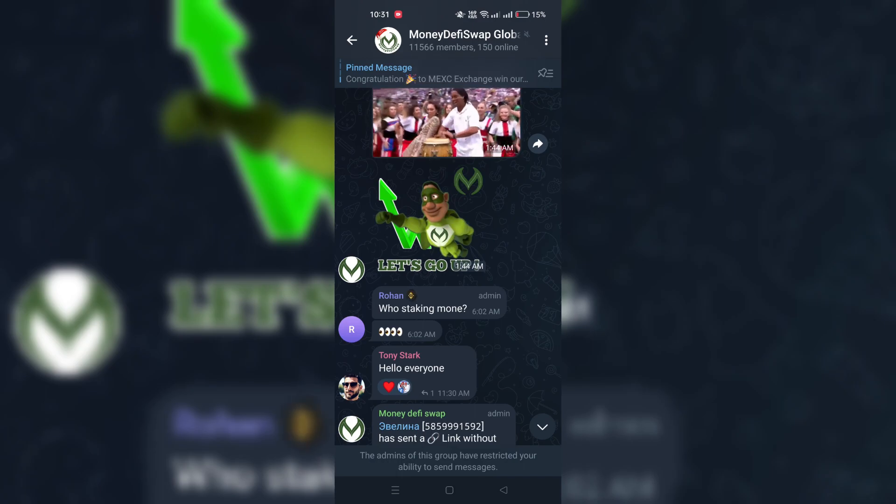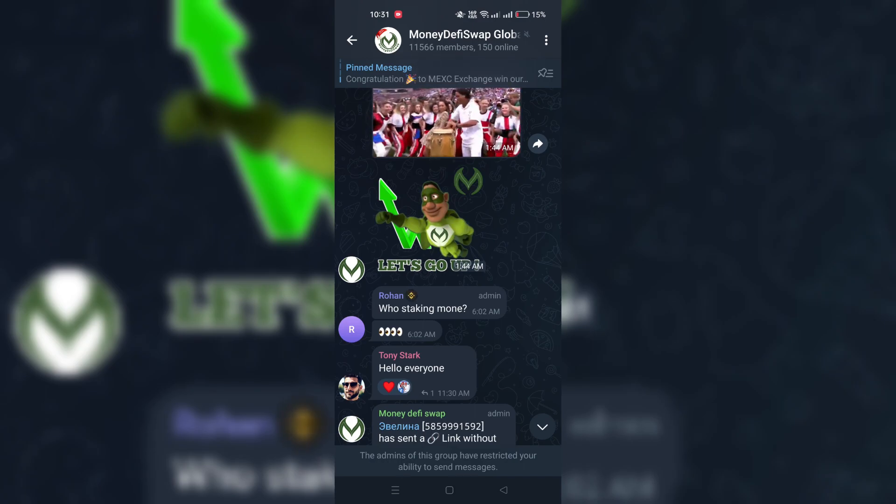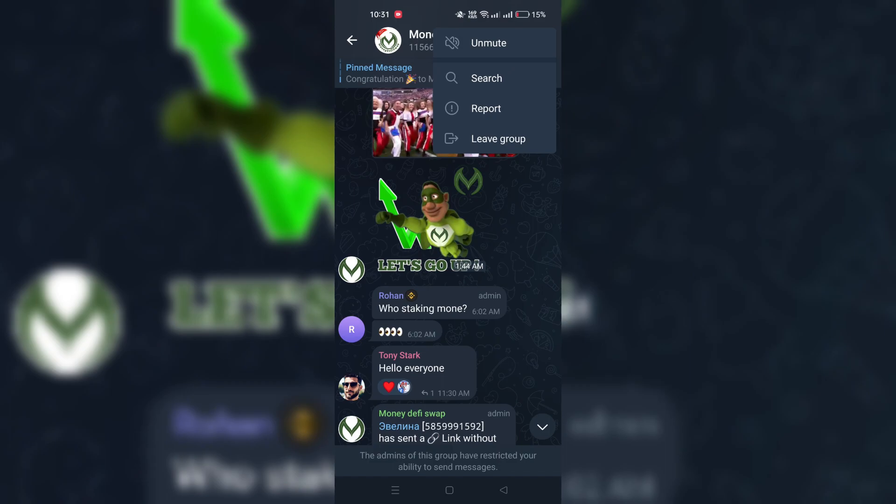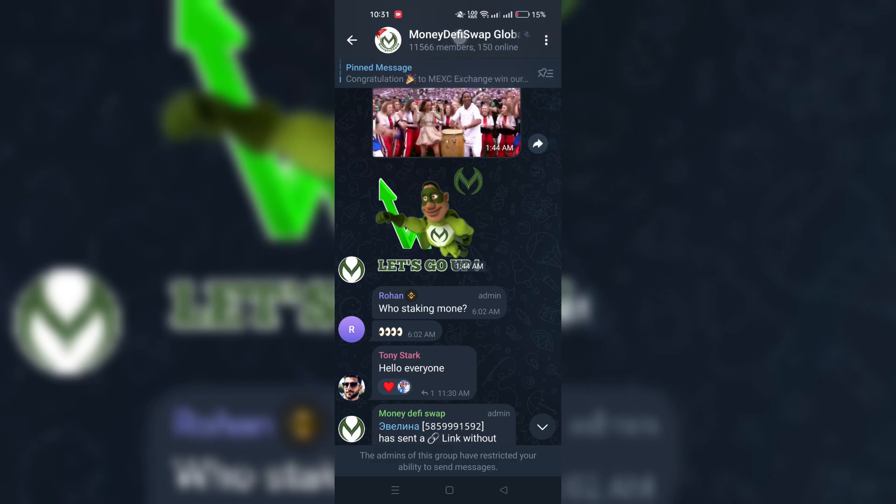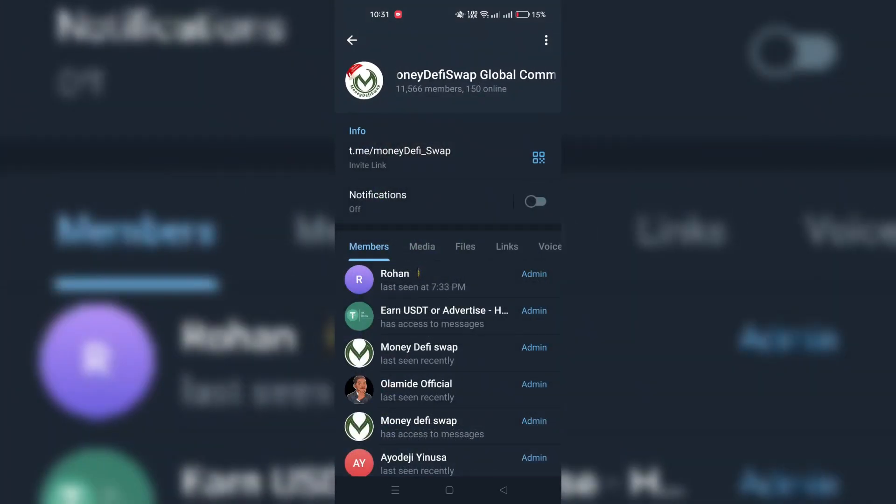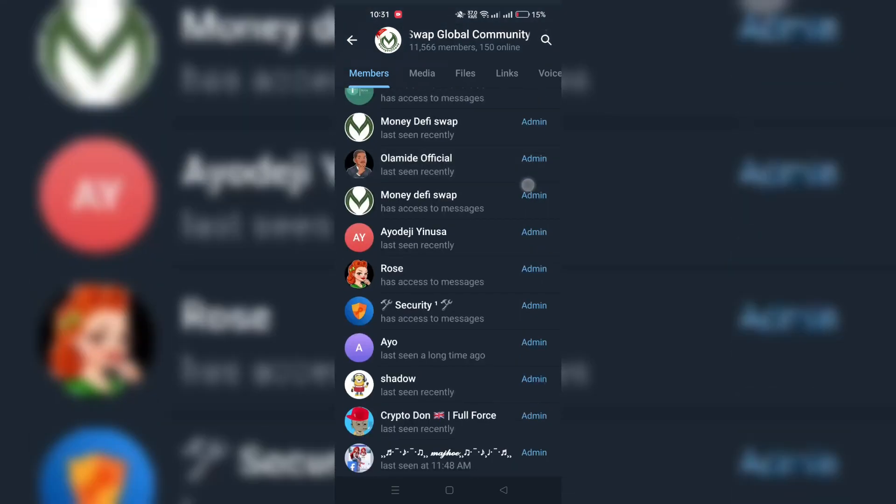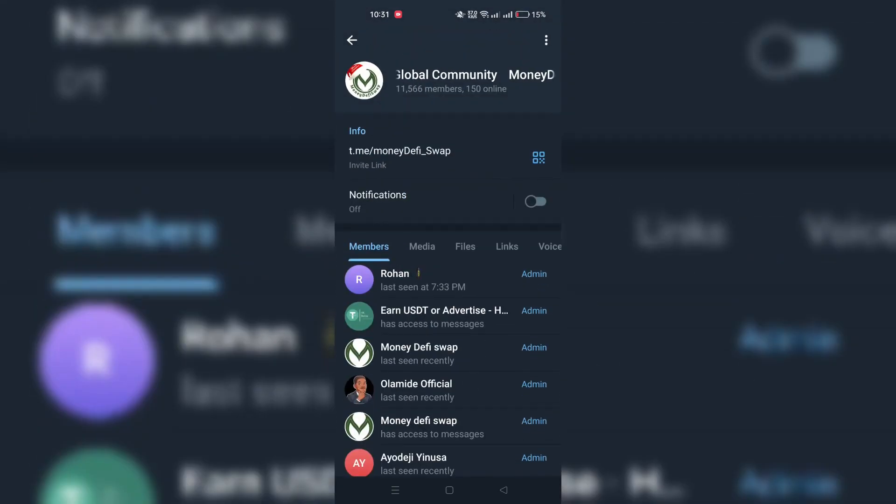Step 3: Tap on the group's name at the top of the chat window to open its profile. Step 4: Look for the option to block group and tap on it.